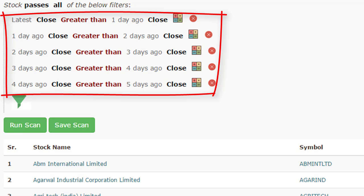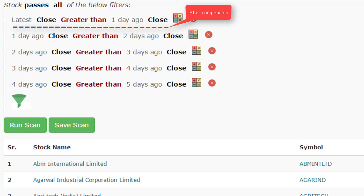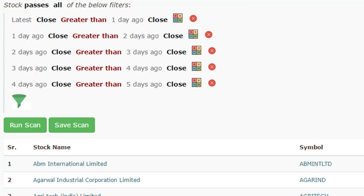I hope this introduction gives you a brief overview of what the scanner does. In the next few videos, we will be going through the process of creating individual scans, understanding what filter components are, and at the end of it all, I hope that you are able to filter stocks, save your time, and make better decisions for purchasing stocks. Thank you.